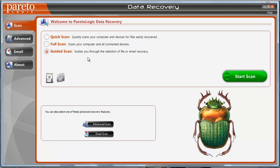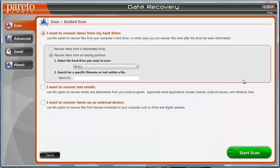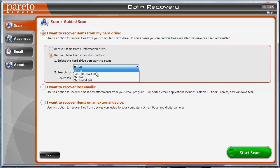And then there's also guided scan. This is pretty neat because if you click start scan it goes through and it actually guides you through the process. It's going to ask you if you want to recover items from a reformatted drive, if you want to recover items from an existing partition, and then you choose which one. And once again you can search for a specific file name.